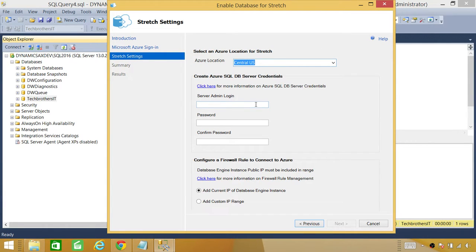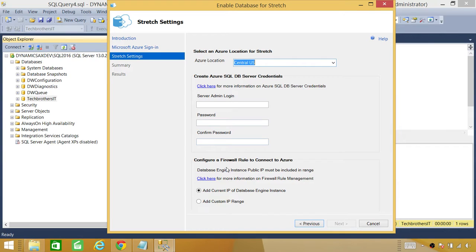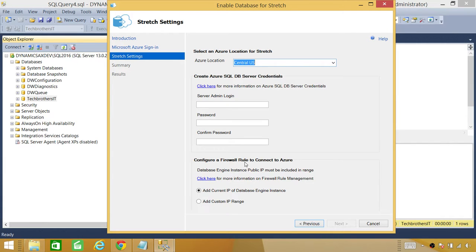If you have a SQL server up there in Microsoft Azure, then you need to provide all that information right here. If you take a look on configure firewall rule and firewall rules needs to be configured in order to have communication between your on-premise and your MS Azure SQL server.